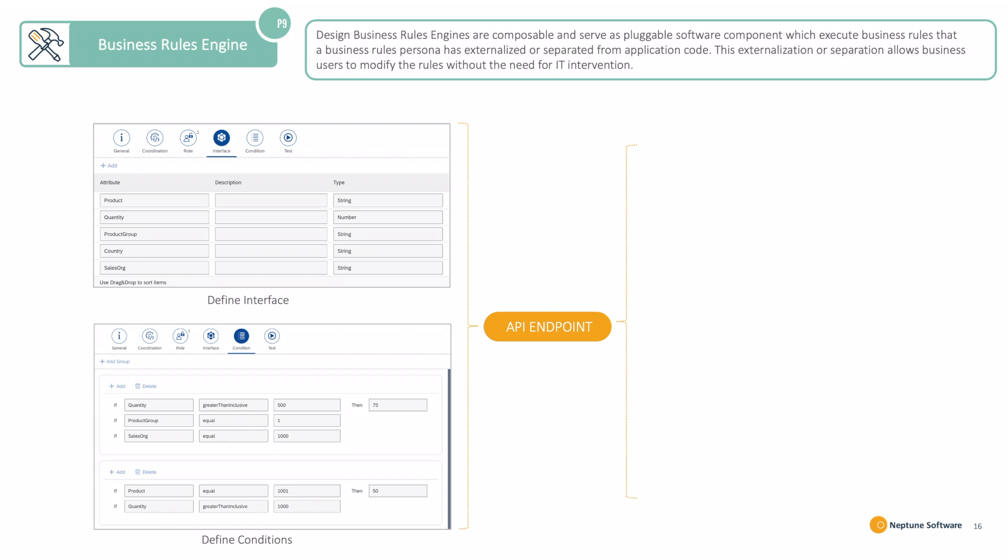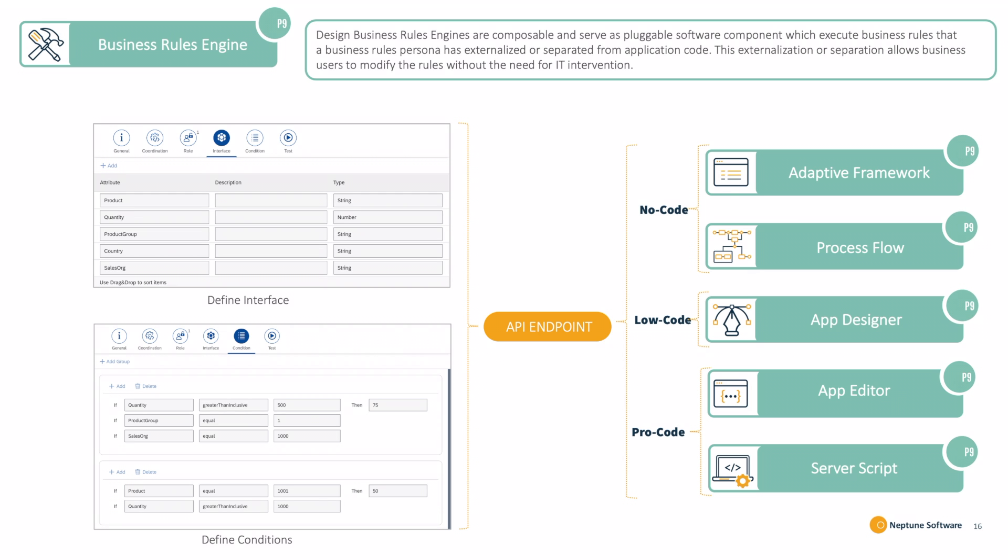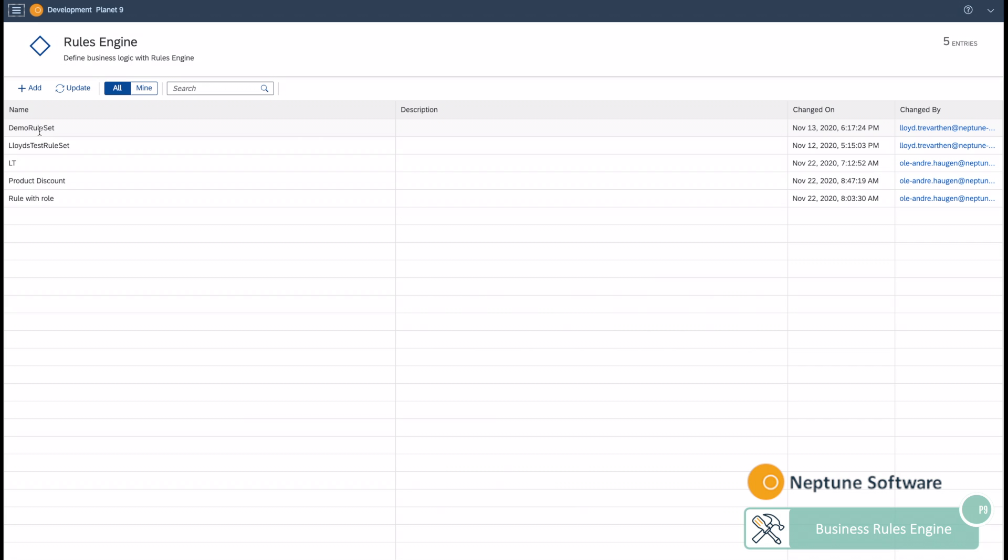This new functionality allows you to define the interface and the conditions. After doing so, you can have an API endpoint that can be consumed on our No-Code Offering with the Adaptive Framework on Process Flow, App Designer, App Editor, and Server Script.